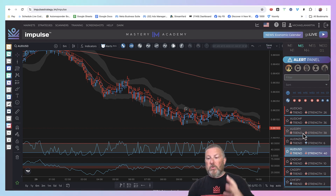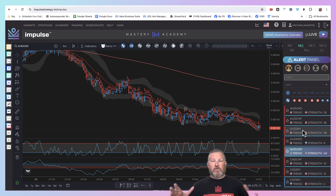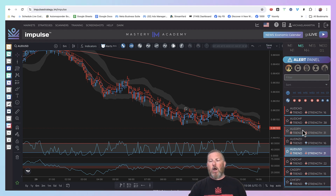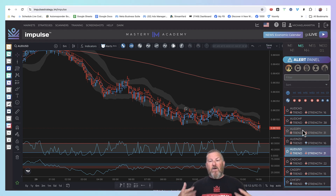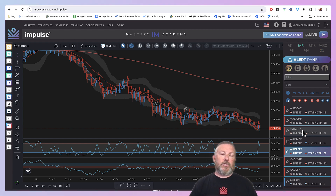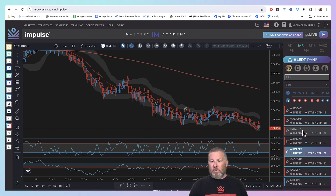Now one of the many problems that new people have is trying to get through all this stuff. Usually they start off with FX and they've got around 30 of the most commonly traded pairs. How do they go through those 30 pairs, find the ones that are good to trade, and even know what direction to trade them in? It's a really big battle for new people. Well, this panel takes away all of that.